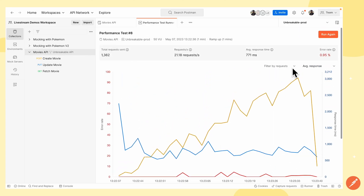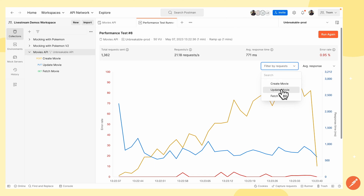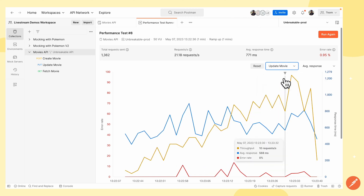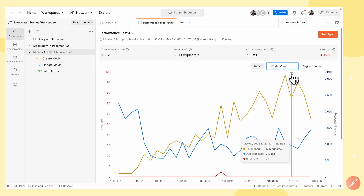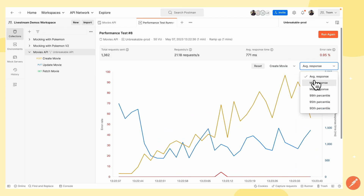At the top I have options to filter this graph by request, so I can filter by any of these requests to see a graph for just that specific request. I can also filter by average response time and check the minimum response, the maximum response, and different percentiles.